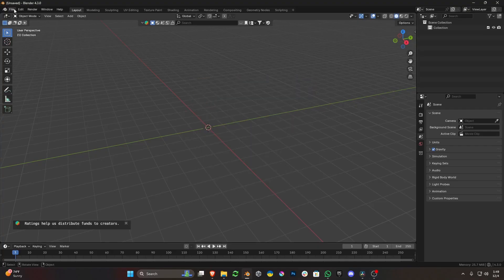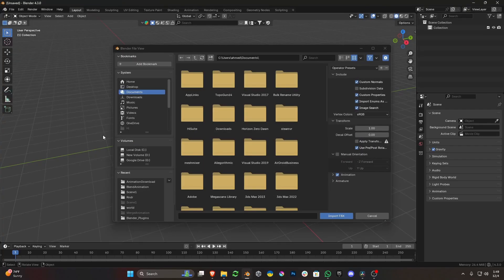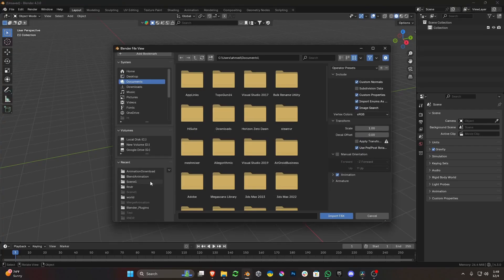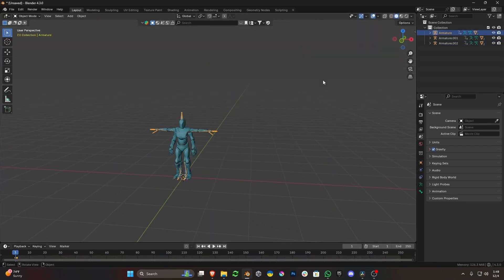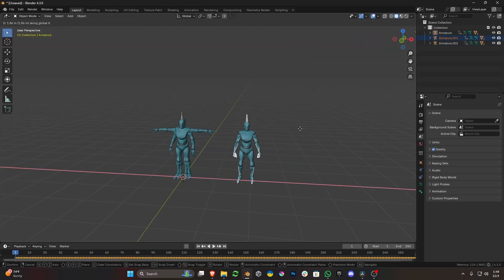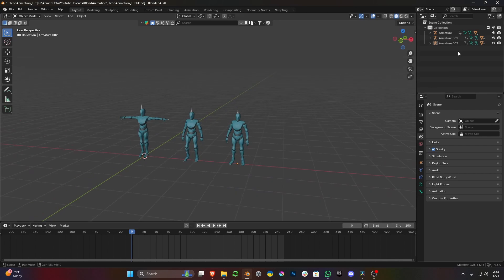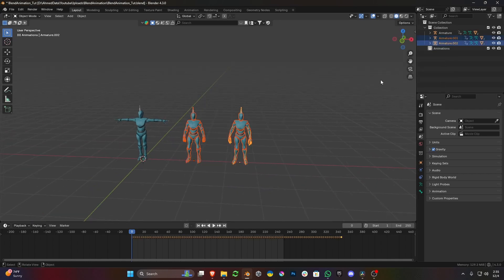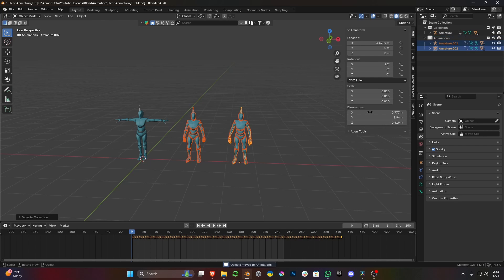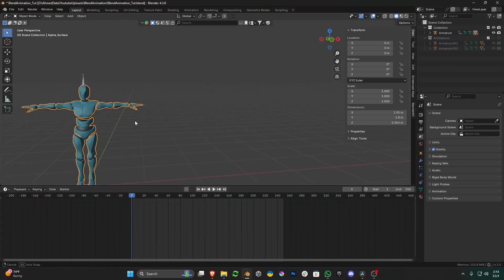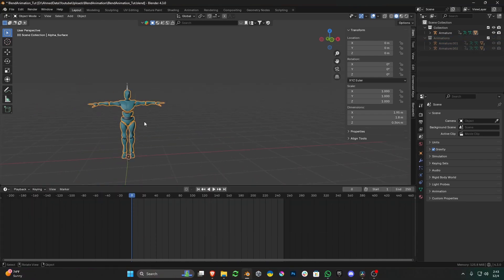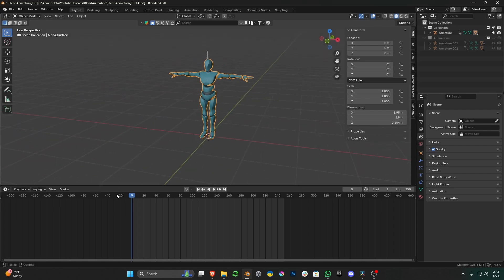Now here's the fun part. Let's open Blender and import these FBX files into it. I will make a collection and place the animated models in it, just to keep it organized. Let's open NLA, or Non-Linear Animation, from the editor type.